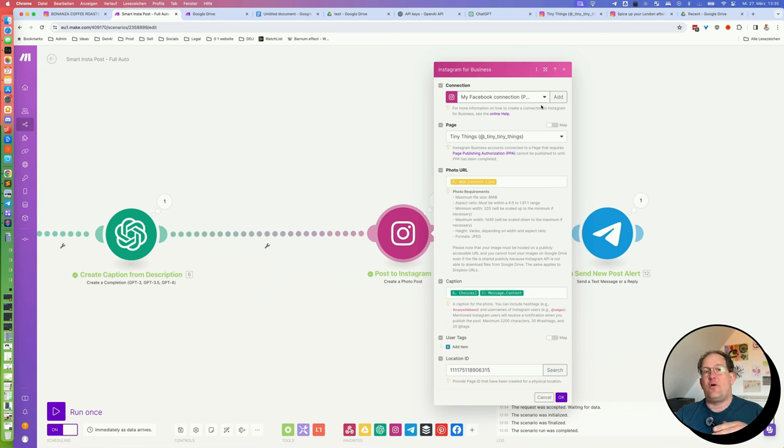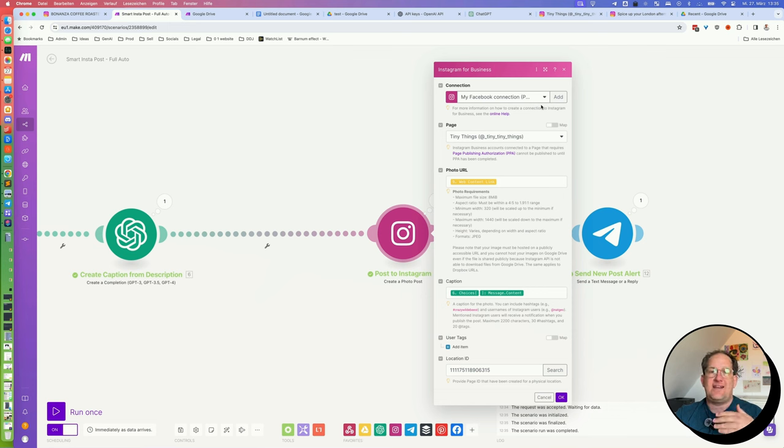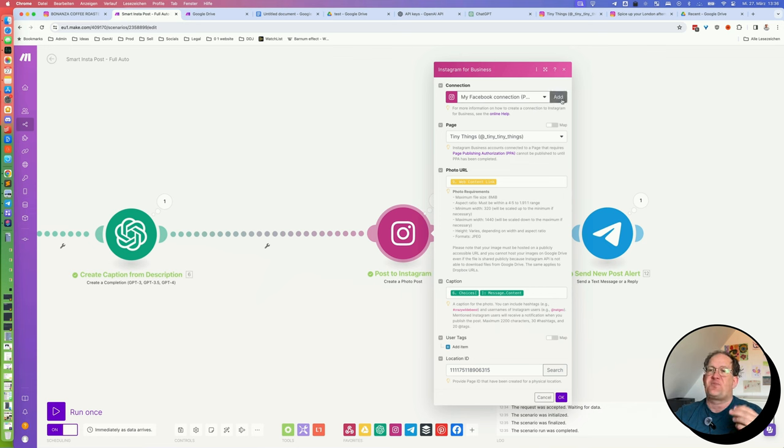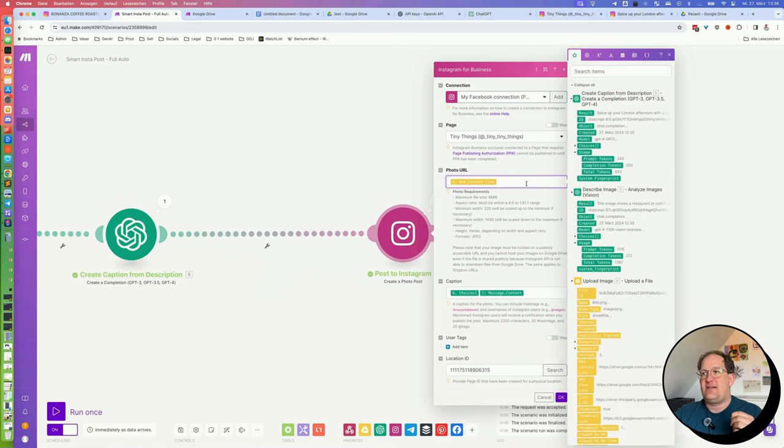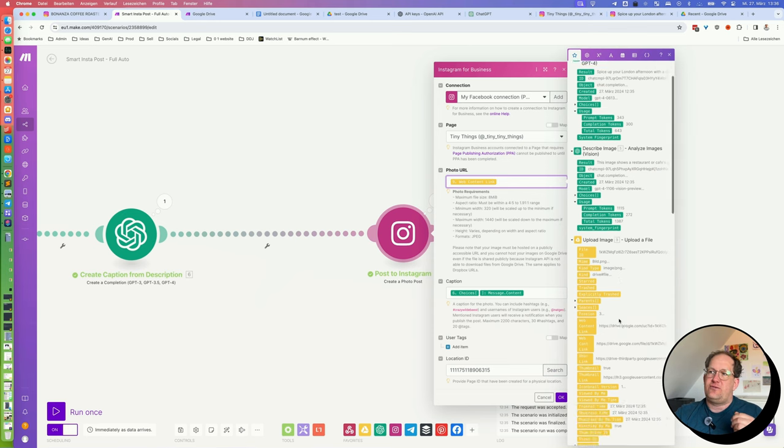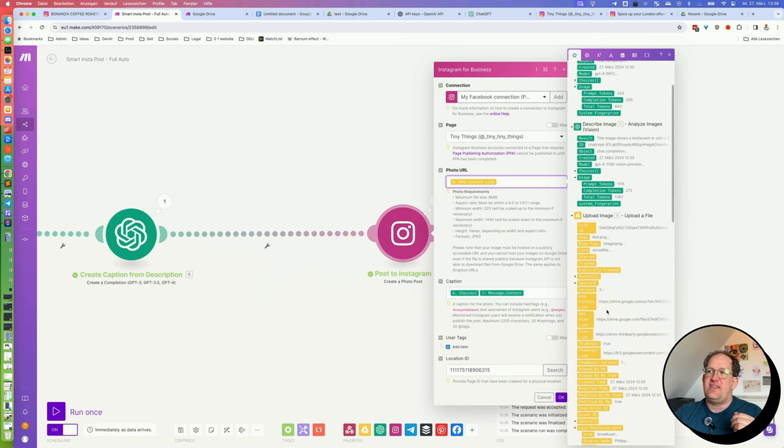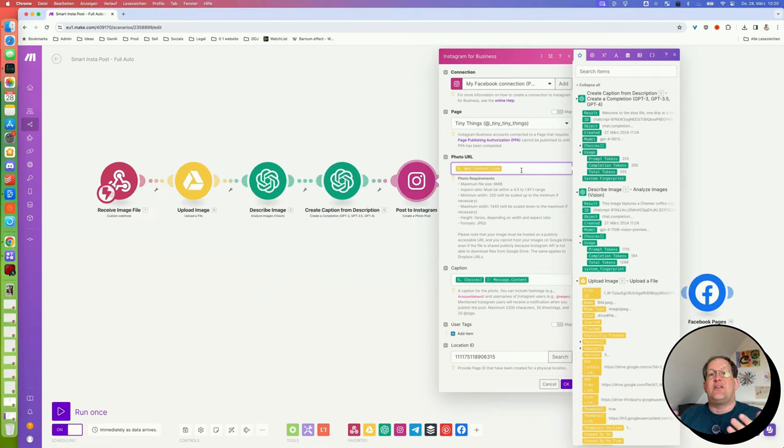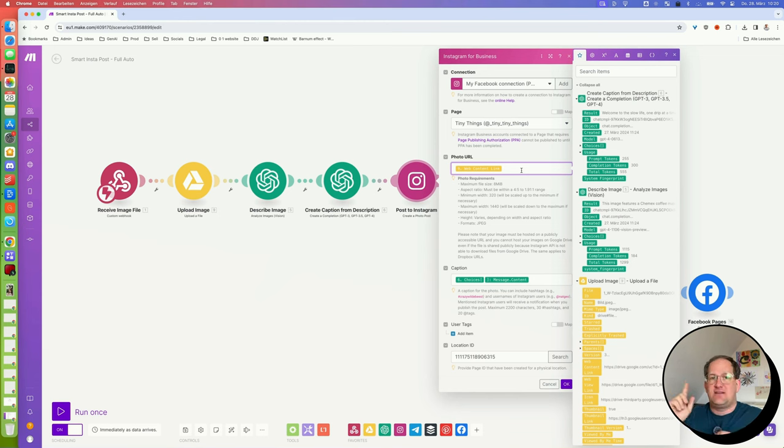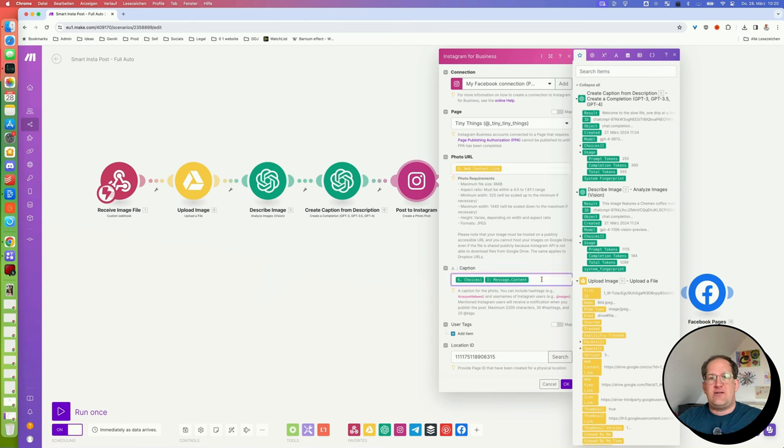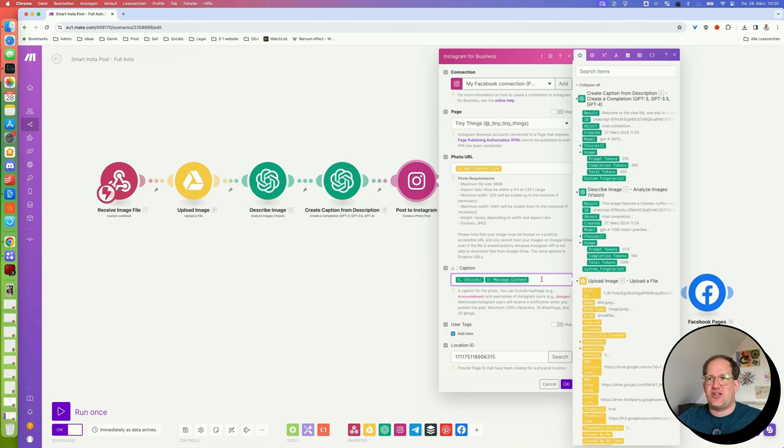As with the Google Drive, you will have to authorize your Instagram account once and it will be saved. And unlike the Google Drive connection, this is much easier to set up. Just click add, authorize your Instagram account once, and you're ready to go. Select the Instagram account you want to post to if you have more than one. Where it says photo URL, you have to select the web content link from the Google Drive. That's another reason why it's important to set that Google Drive folder to general access anyone with a link so that the picture can be posted to Instagram. Then down here, where it says caption, you will take the caption that has been created in the chat GPT step.